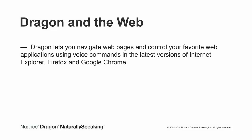Dragon lets you navigate web pages and control your favorite web applications using voice commands in the latest versions of Internet Explorer, Firefox, and Google Chrome.